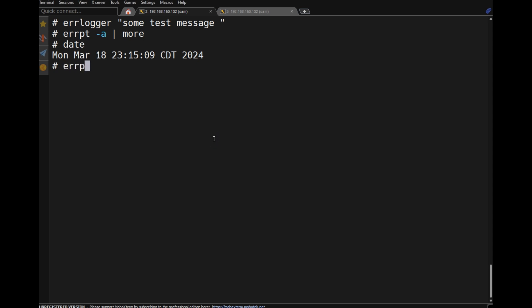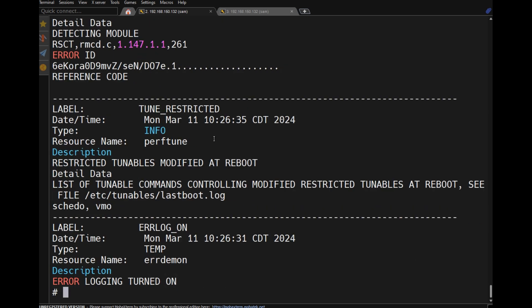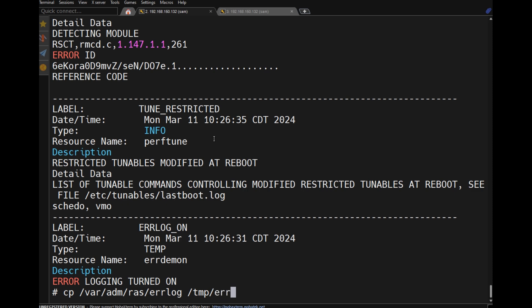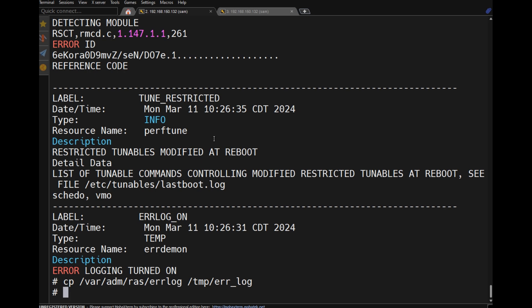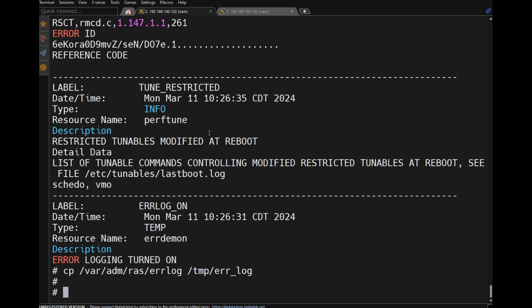'errpt -a' displays all errors in short form. For example, you can copy /var/adm/ras/errlog to another location such as /tmp/error_log. To see the content of the copied file, use the errpt command pointing to that file.